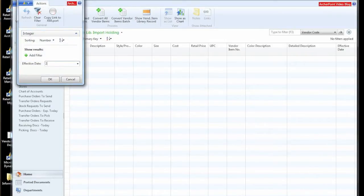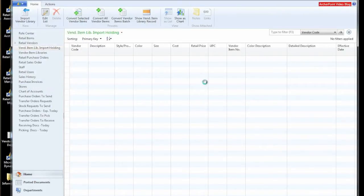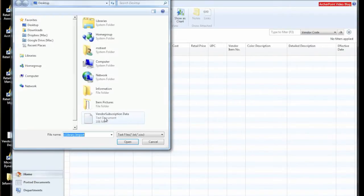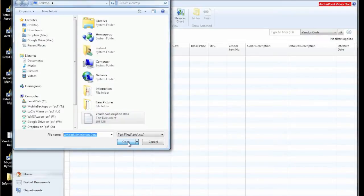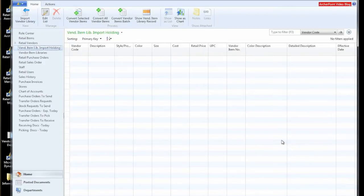We're going to type in an effective date for pricing purposes, because we can also bring this information in to update items with their prices. And then we'll select the file that was sent to us. This subscription, I believe, comes on a monthly basis, and it will take just a little bit.